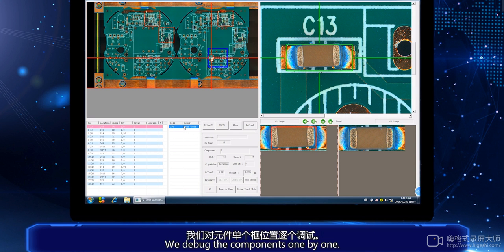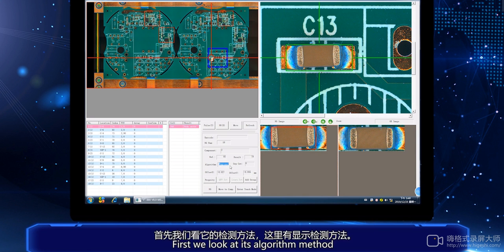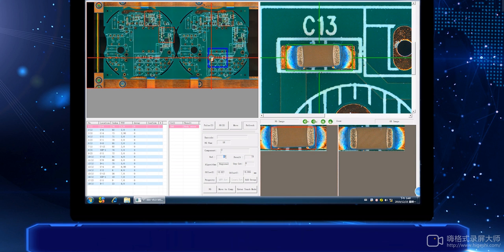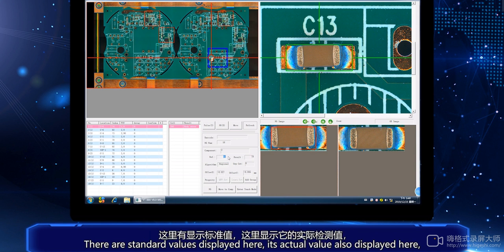We debug components one by one. First, we look at the algorithm method. Algorithms are generally divided into region, OCV, color extraction, and bridge. Standard values are displayed here.